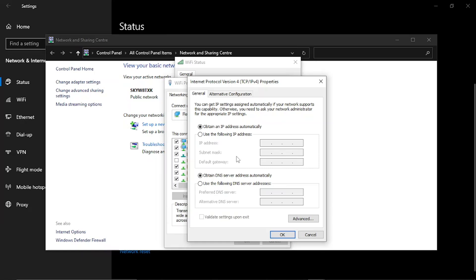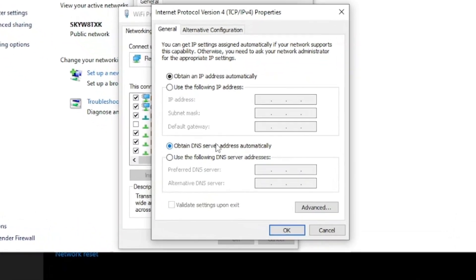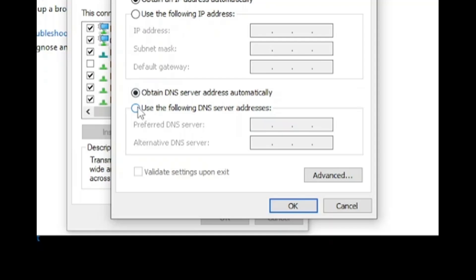We're now going to change this so we use our own DNS server. Come to this section down here at the bottom and click onto this option which says use the following DNS server addresses.